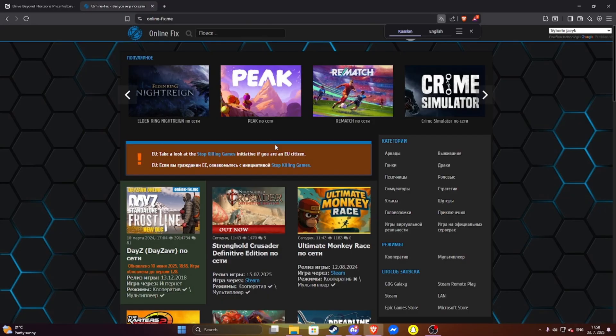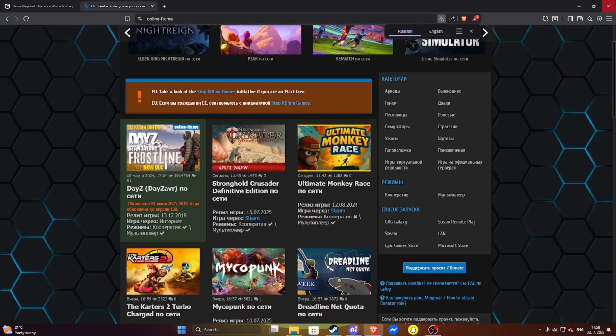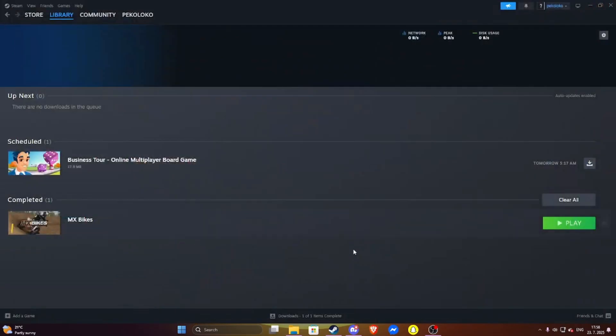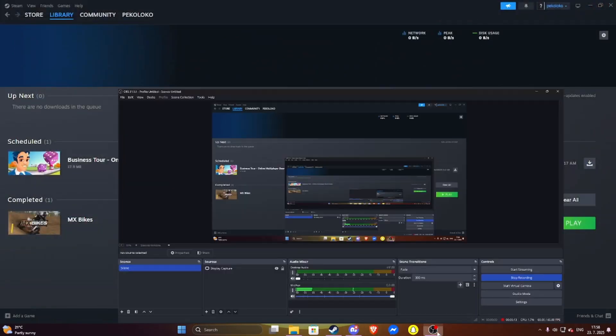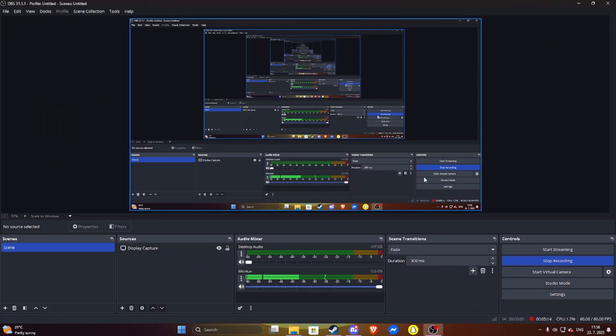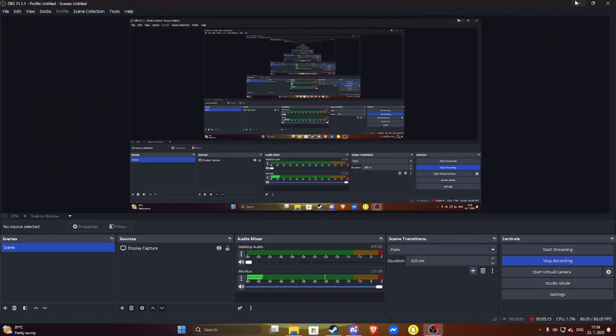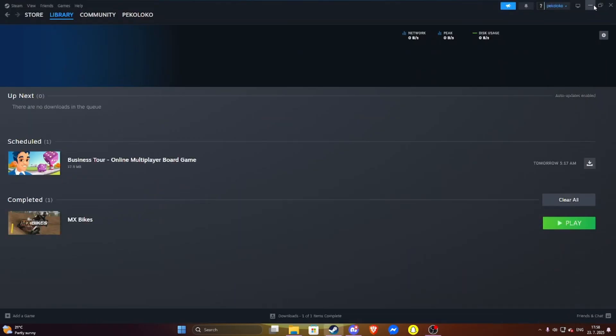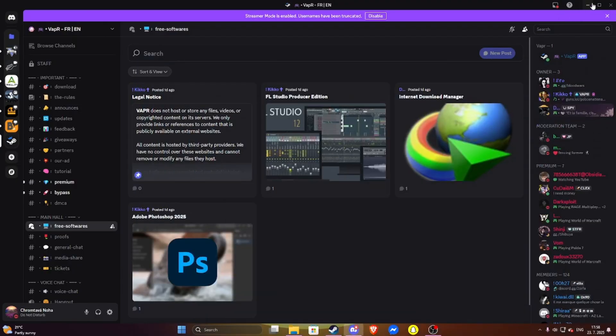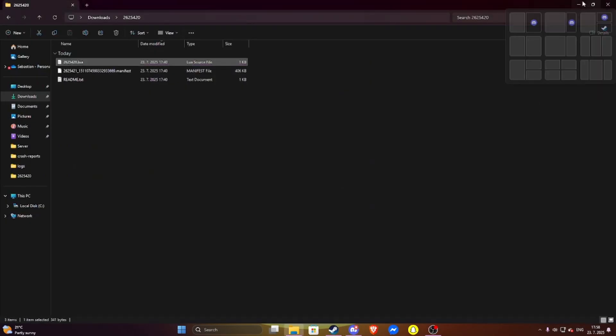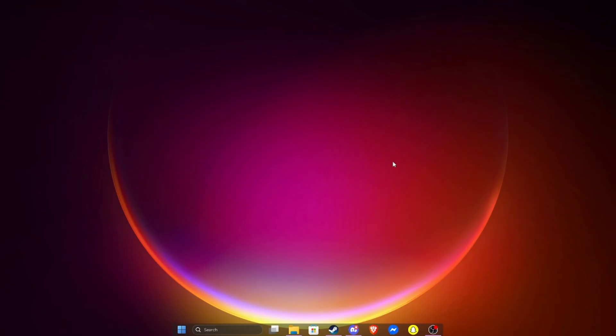So I guess it's the end for this video and I hope that you will get the game you want, or finally play the game you wanted for a long time but didn't have the money. So see you in the next video.